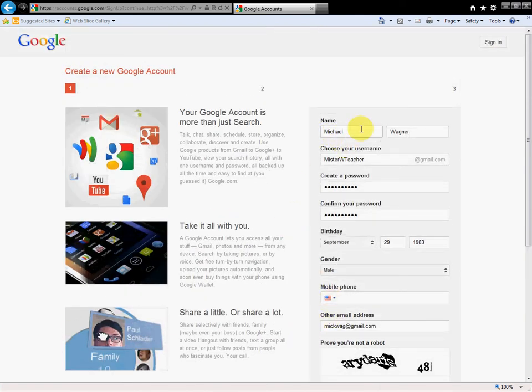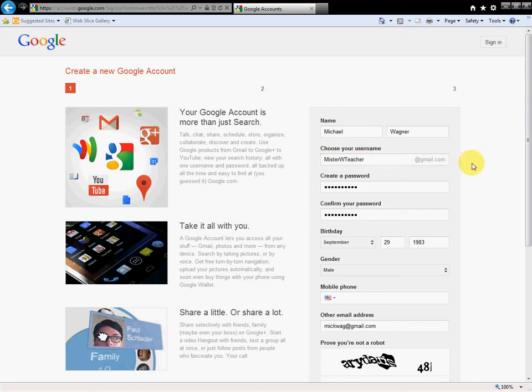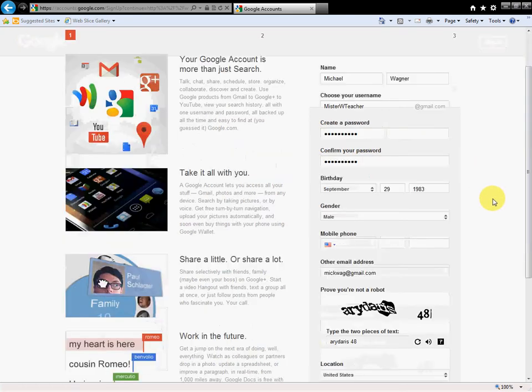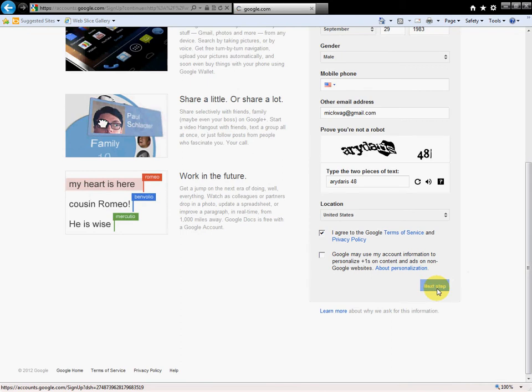So really all I did was fill in the blanks here. This right here is my username, which I will then use to log into Khan once I'm all done. It's also going to be what my email will be, it'll be mrwteacher at gmail.com. So let's proceed to the next step.